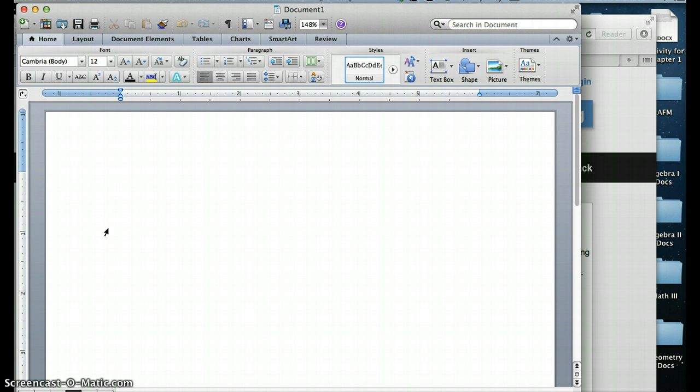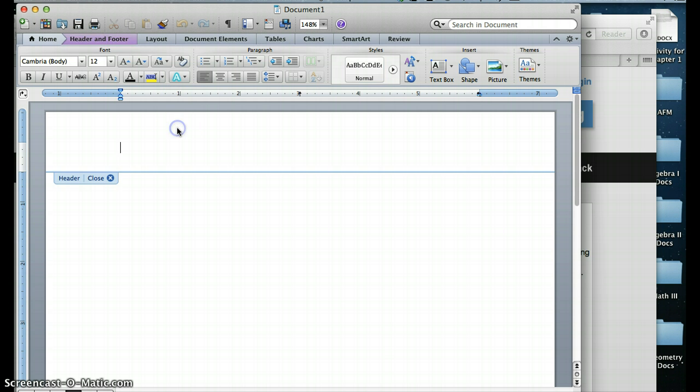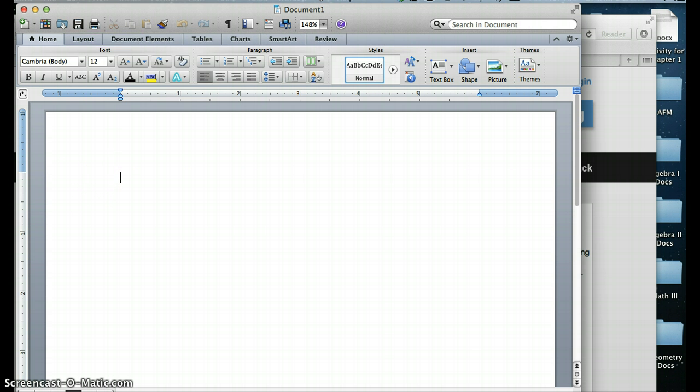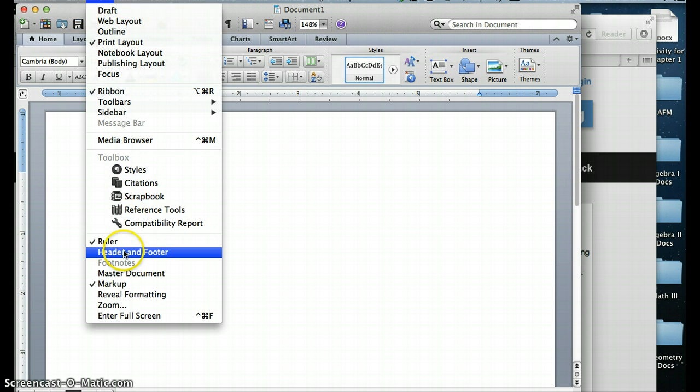So the first thing you want to do is insert your header. You can do that two ways. You can either double-click up where the header should be, or you can go to View,